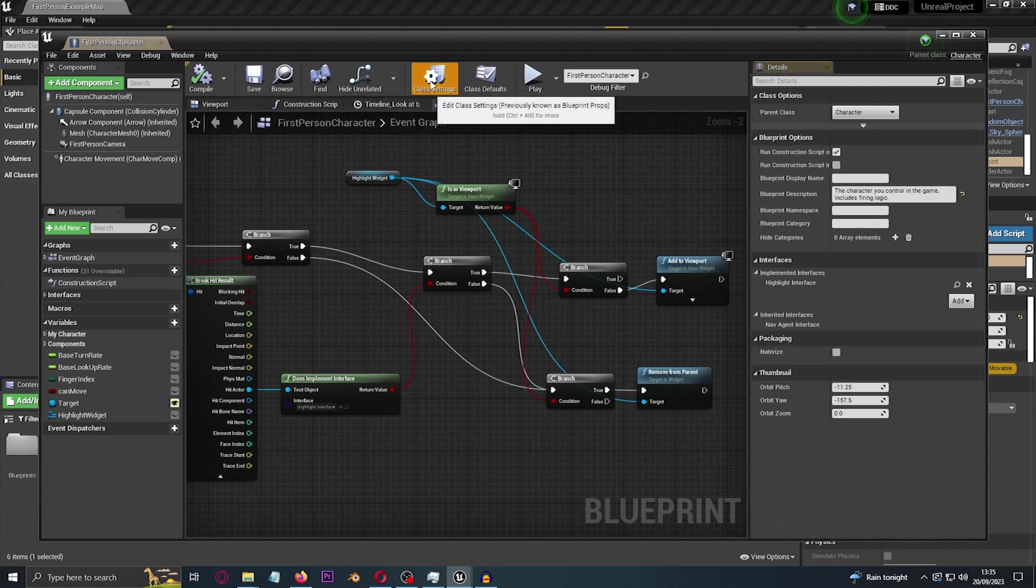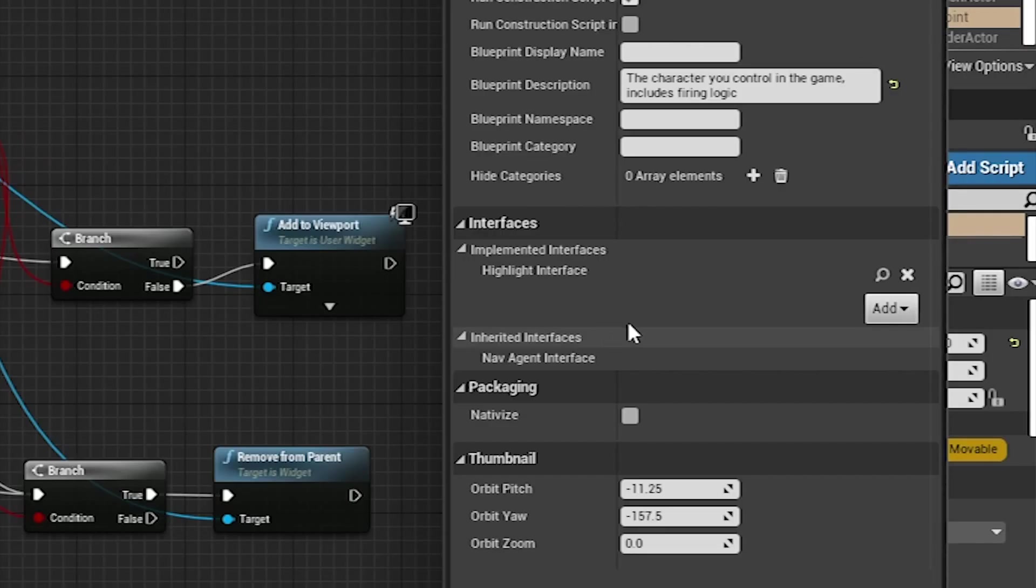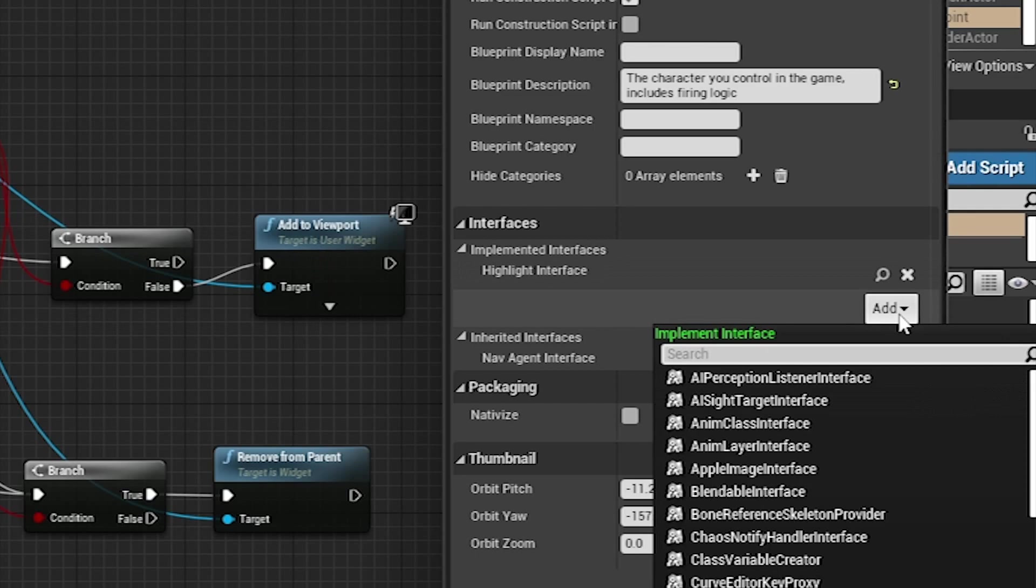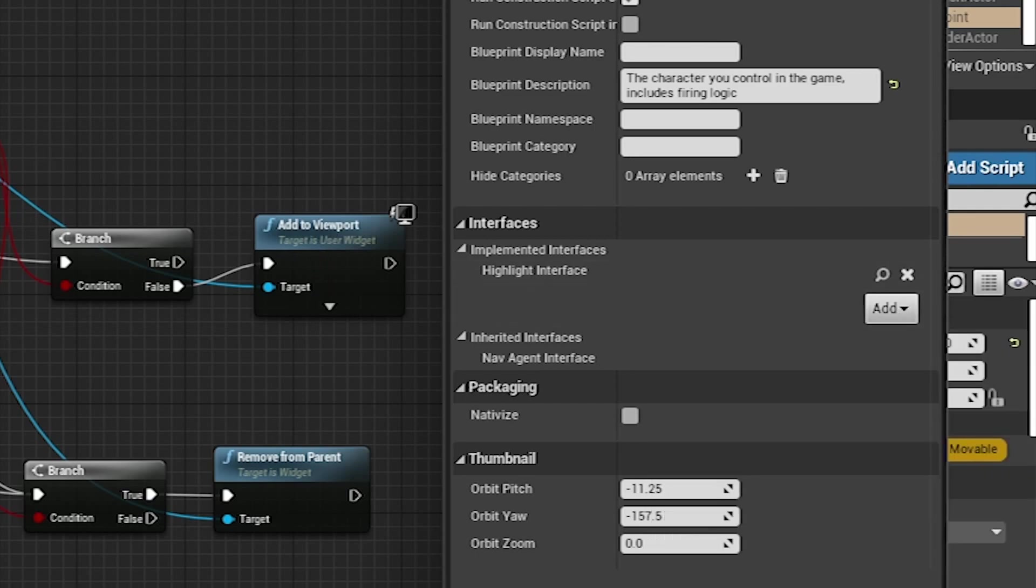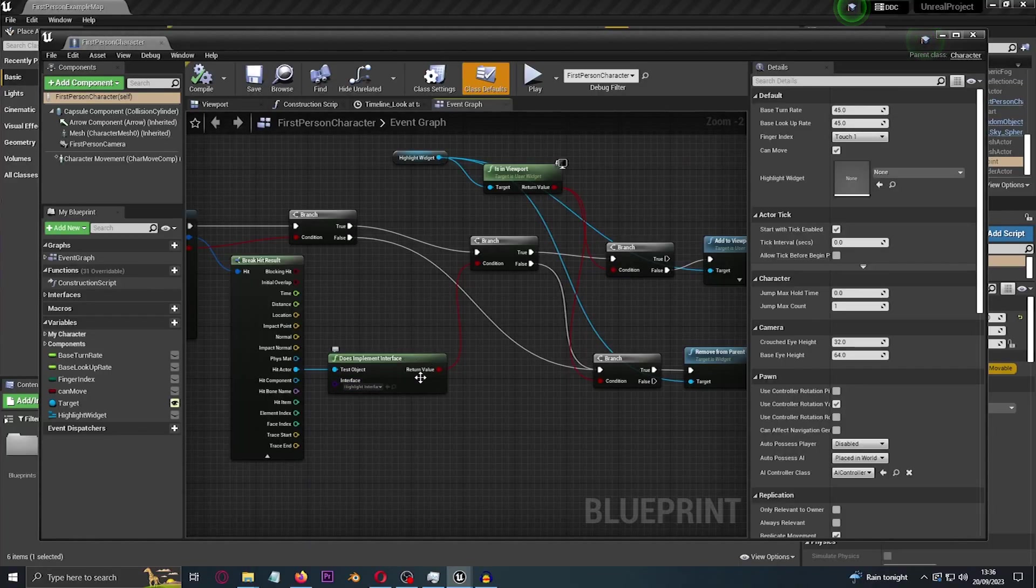Now what the interface is, it is the highlight interface. So let's just go into it. So this highlight interface, it's just a message. So you hit an object, if it has this specific interface then that interface will signal something. But you must make sure that once you have the interface created that you go into your class settings.